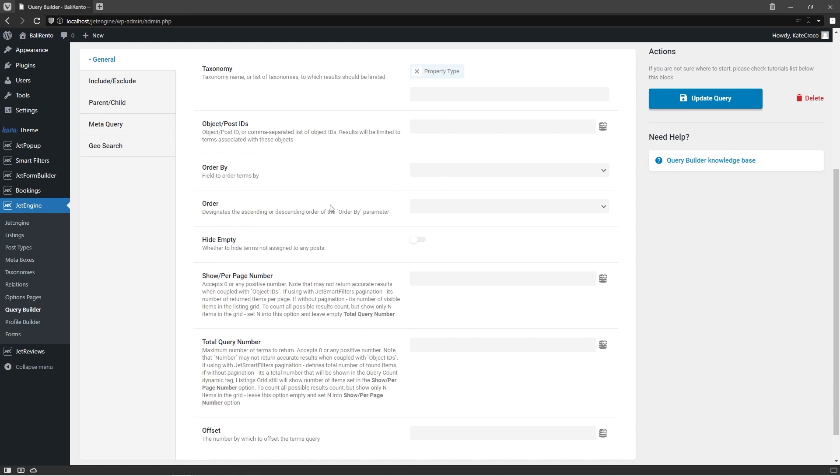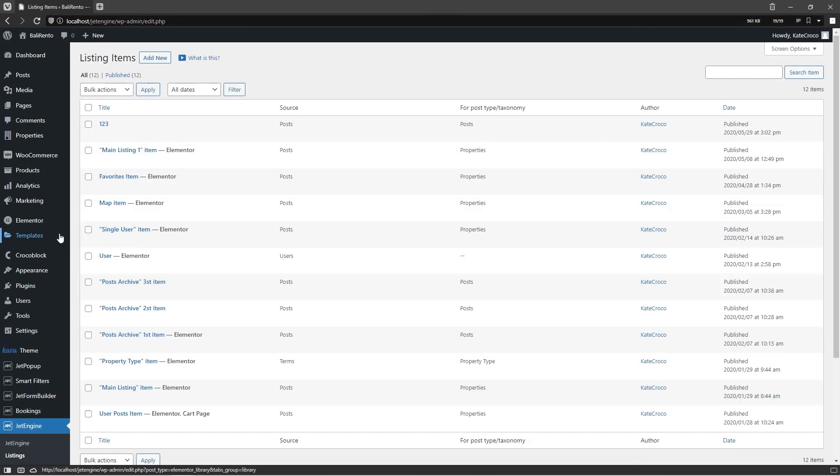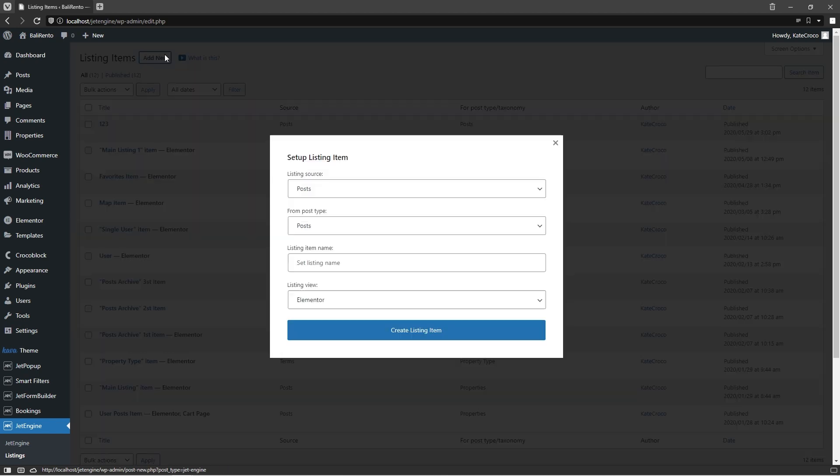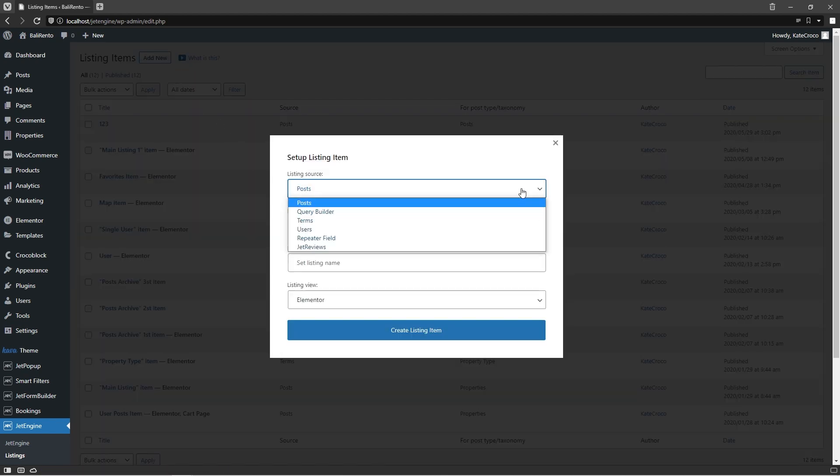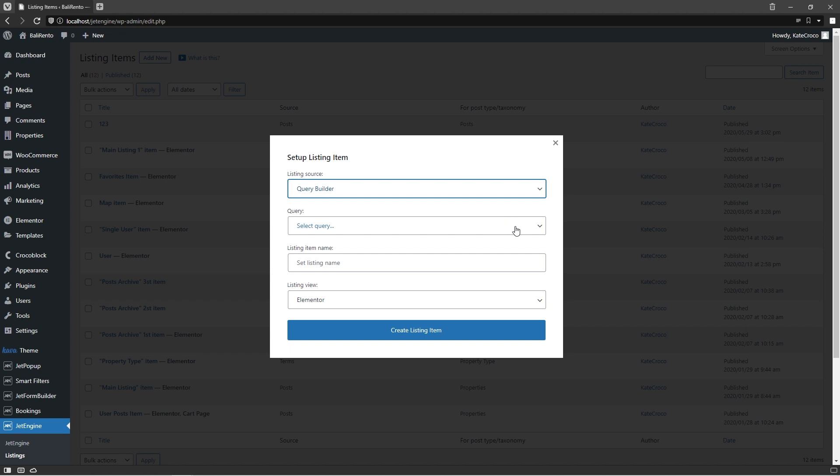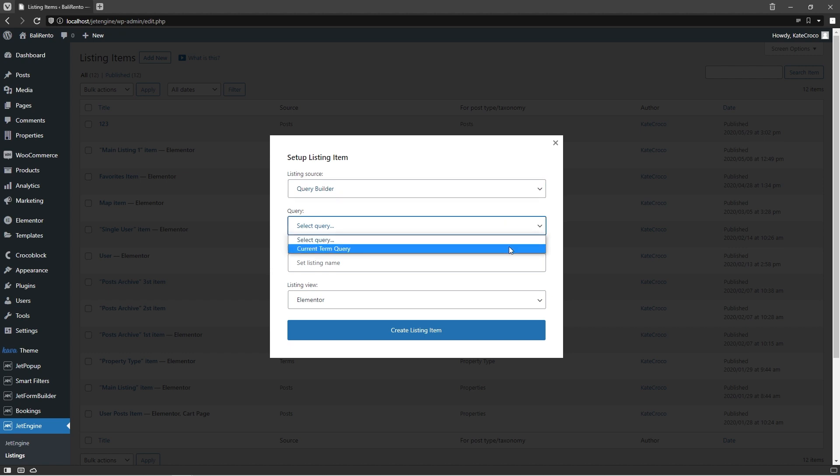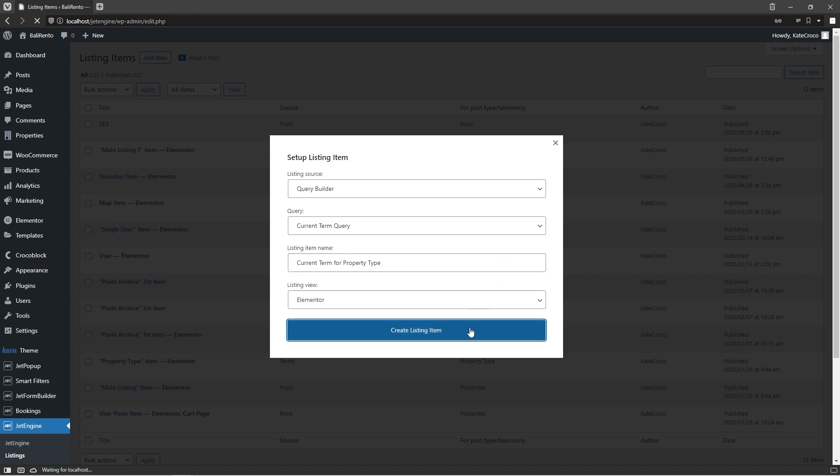For that, proceed to JetEngine, Listings, and click on Add New. In the listing source, choose Query Builder, then select the query we just created, give a name to the listing item, and click on Create Listing Item.